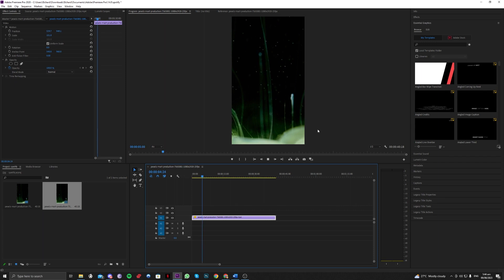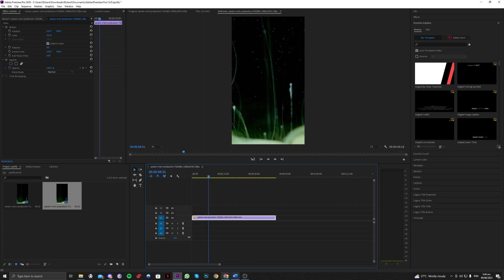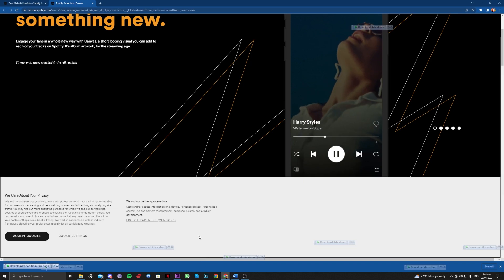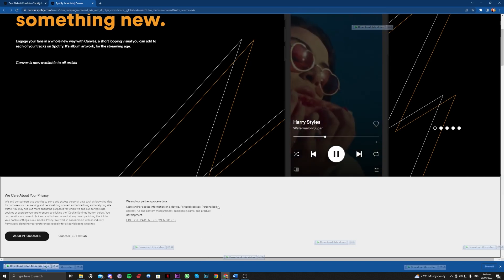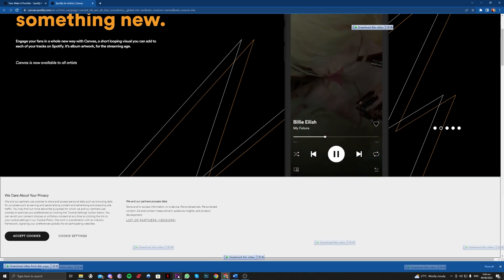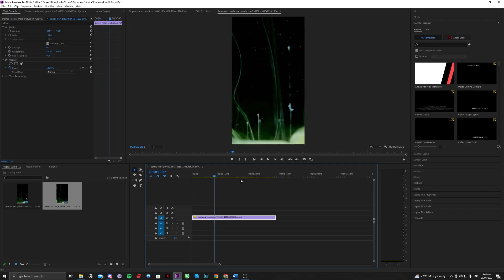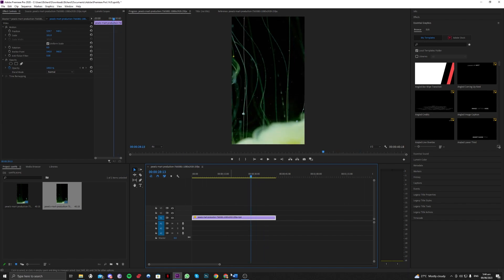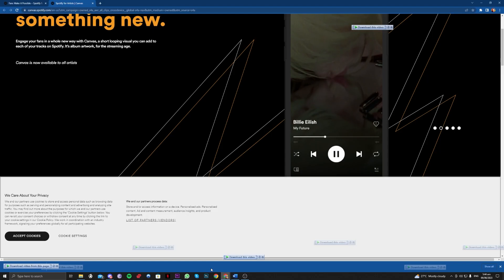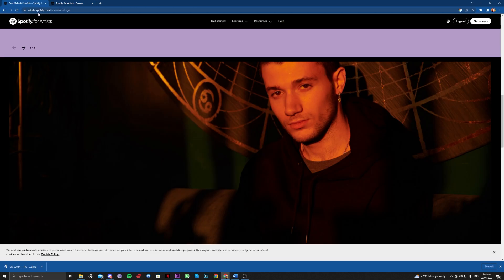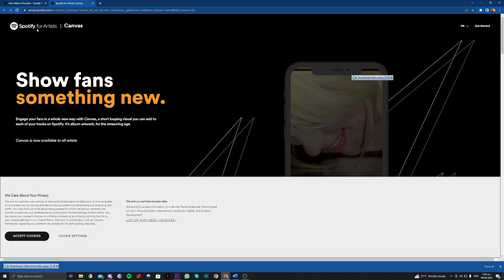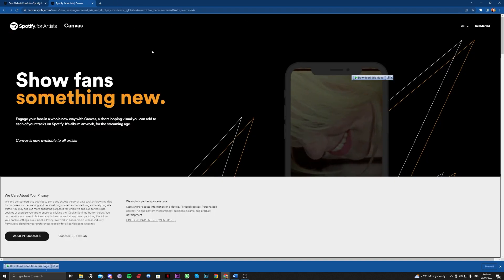That is the format the Spotify canvas video is using, as you can see here. Once done that, you just have to export the video that you made and go ahead and upload it here on artist.spotify.com and go over to the canvas section.